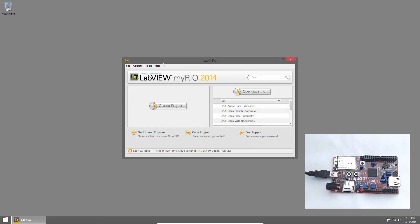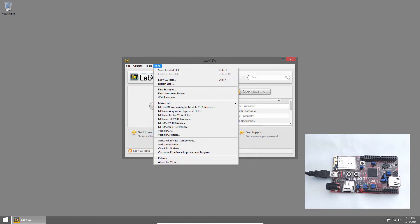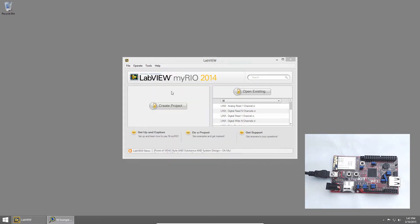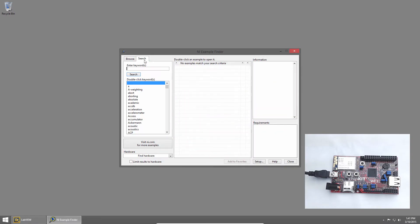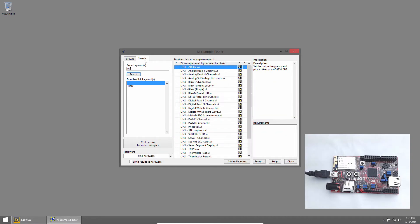In LabVIEW, I'll click Help and choose Find Examples. I'll click Search and search for Links. Then I'll open the Analog Read 1 Channel BI by double clicking on it.